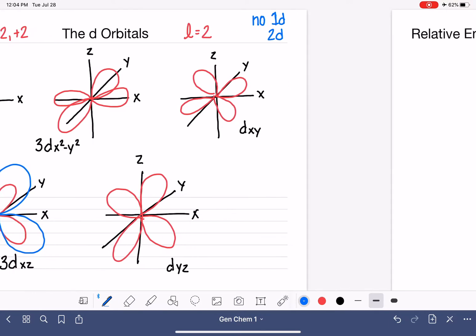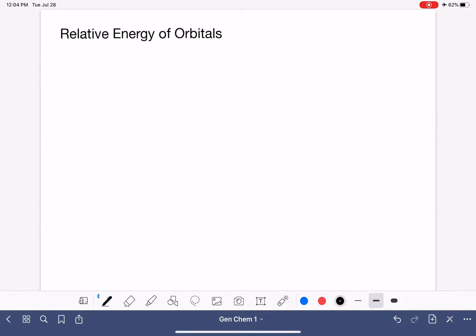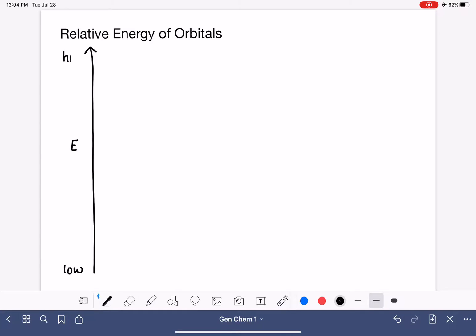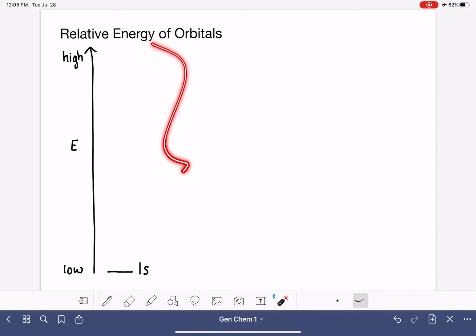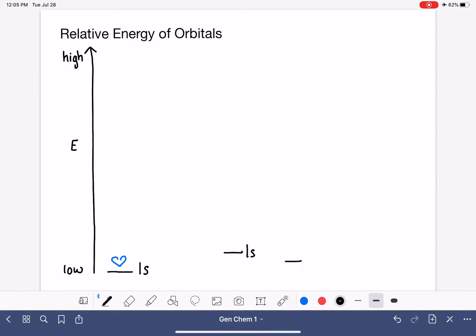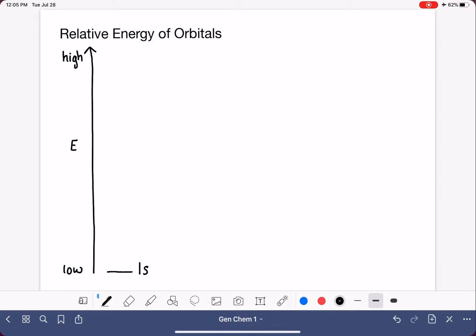The last thing we're going to talk about with respect to orbitals is the relative energy of all our orbitals. This is a concept we'll come back to in a few videos. I'm drawing a graph of energy with low energy at the bottom and high energy at the top, and we're going to put the orbitals in order of increasing energy. The notation we use is a straight line to indicate the orbital with its name written next to it. The lowest energy orbital is the 1s orbital.